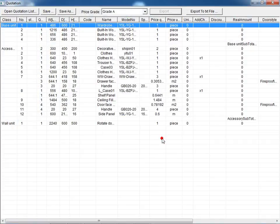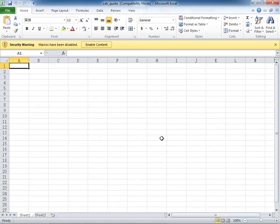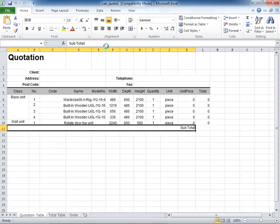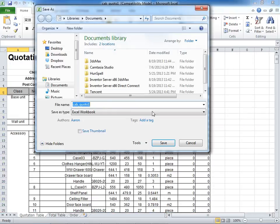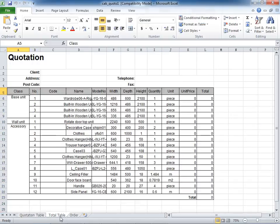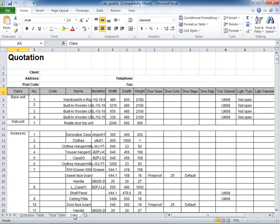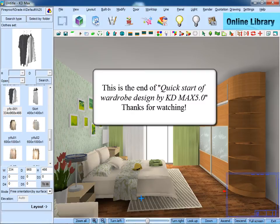This function is often used when clients want to see all product prices. Also, as you can see, we can export it as an Excel form. And this is the end of Quick Start Wardrobe Design by KD Max version 5. Thanks for watching.